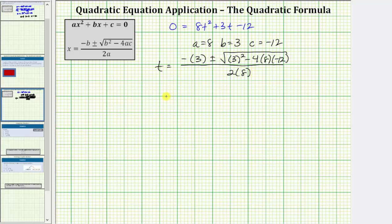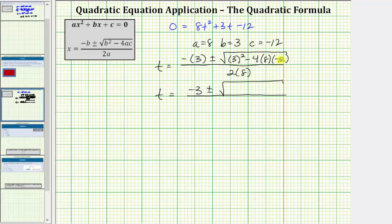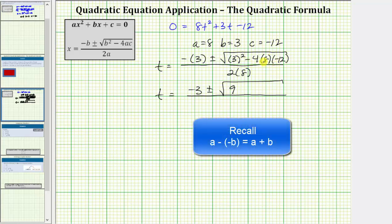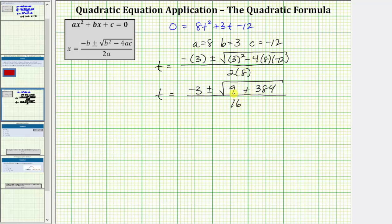And now let's begin simplifying. We have t equals, in the numerator, negative three plus or minus the square root. We need to be careful when simplifying the discriminant — we simplify the exponents first. Three squared equals nine, and then we have minus four times eight times negative 12. Four times eight times negative 12 equals negative 384, but we still have this minus here. Minus negative 384 is equivalent to plus 384. The denominator is two times eight, which equals 16. Nine plus 384 equals 393. So we have t equals negative three plus or minus the square root of 393, all divided by 16.